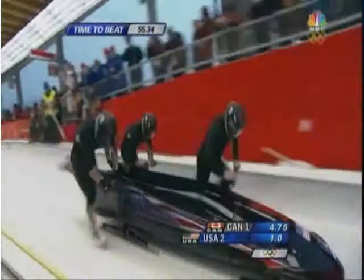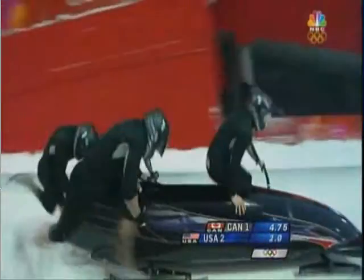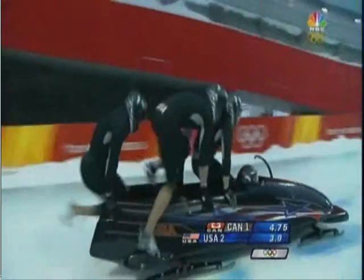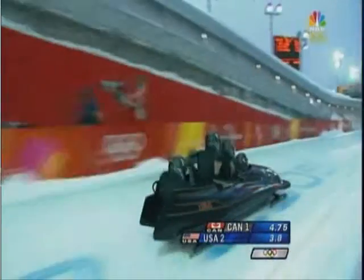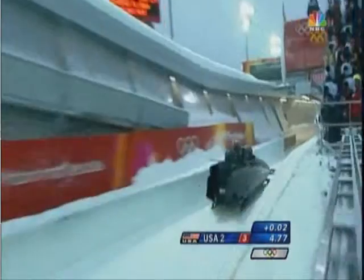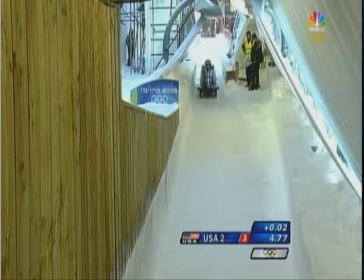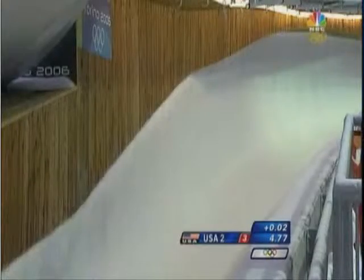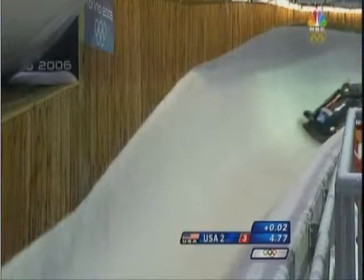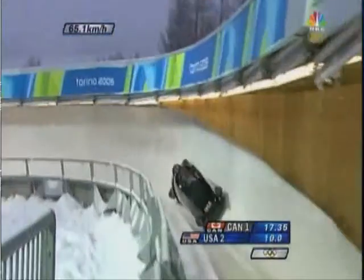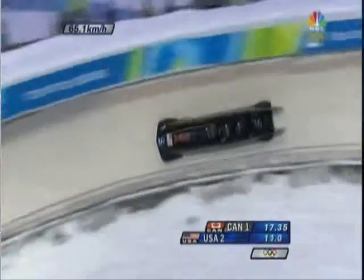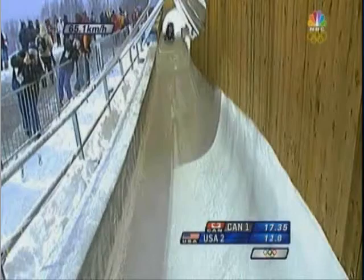When the bobsledder starts, they push off the ice and accelerate positively. Acceleration is a change in velocity per unit time. Acceleration is a vector quantity — it has magnitude, which is size, and direction.